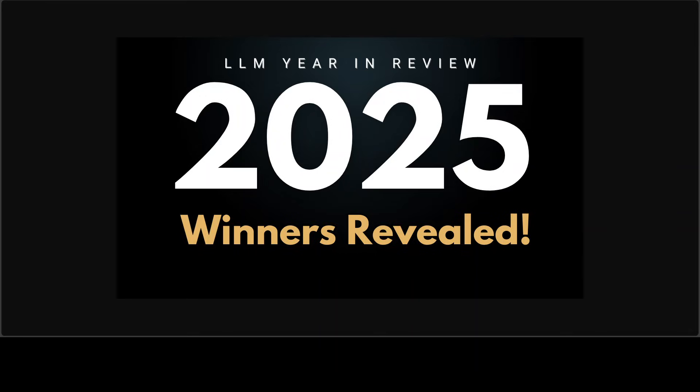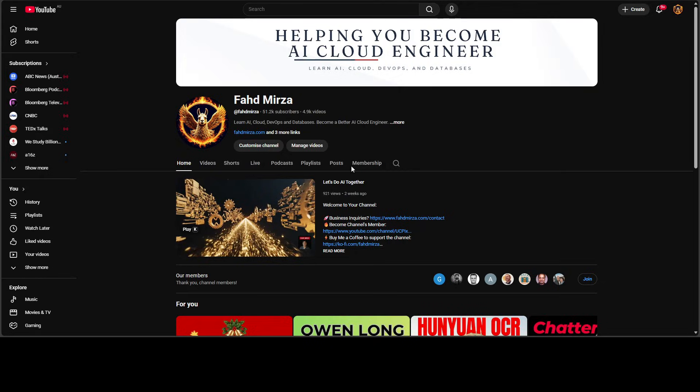Before we step into 2026, we need to understand where we stand, what worked, what dominated and which models truly defined this pivotal year. Today in this video, we are going to break down the winners, runner-ups and the honorable mentions that shaped 2025's AI landscape and we have covered them all hands on our channel.